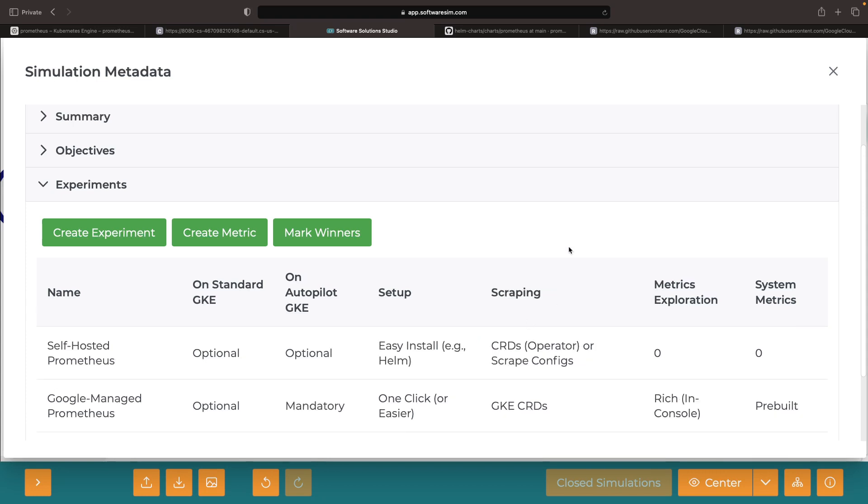These aren't hard and fast rules, but in general, the more cloud-native the Prometheus, the more cloud-native the metrics collection approach. In all cases, we can either push or pull metrics.